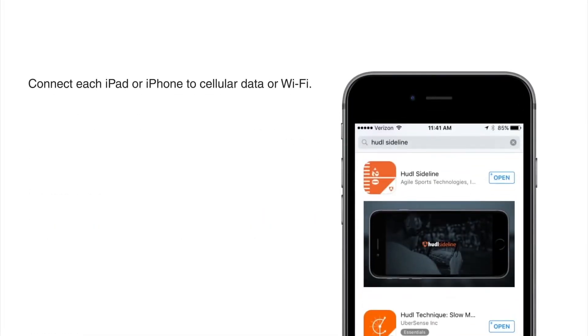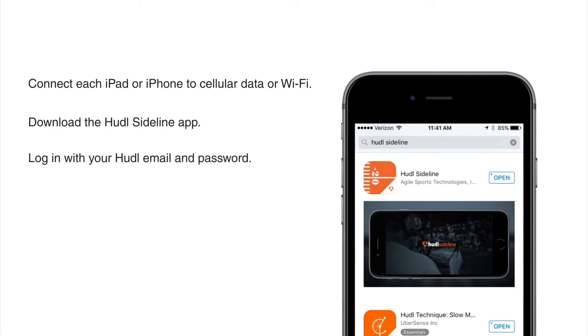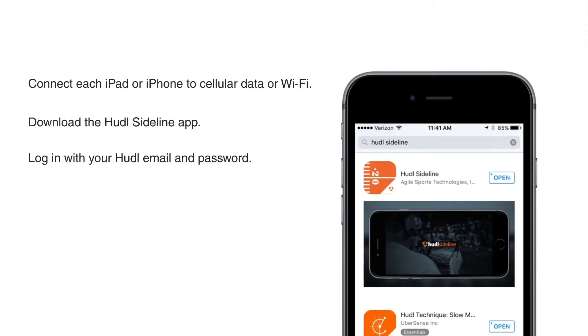Before you get to the field, be sure to download the Huddle Sideline app and log in with your Huddle email and password. You'll need to do this while connected to WiFi or a cellular connection. If you already have the Huddle Sideline app, be sure to check the App Store for updates.